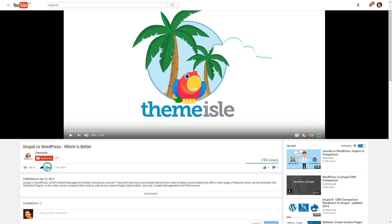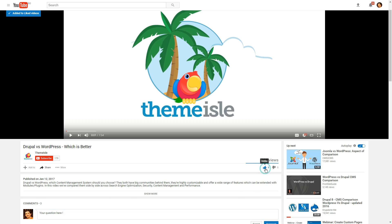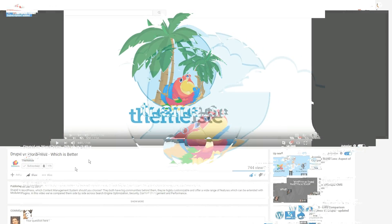Thanks for watching. Share this video if you like it, post a comment, give us a like and subscribe.